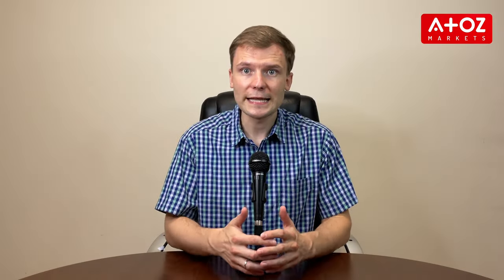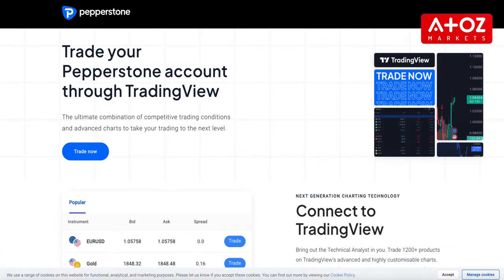Make sure to select the Trading panel and search for Pepperstone. Once you've connected your account, establish a secure connection by authorizing access to your Pepperstone trading account.